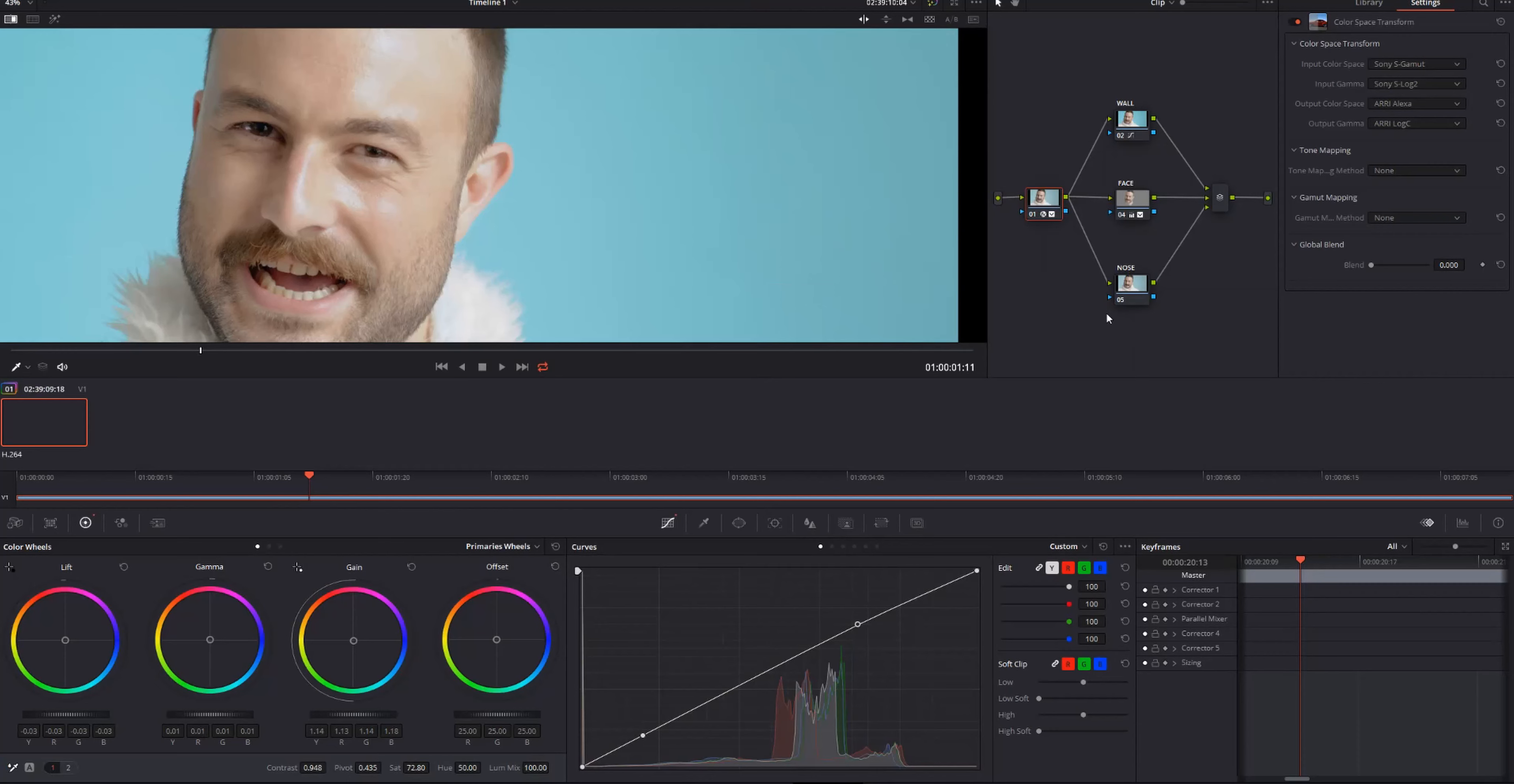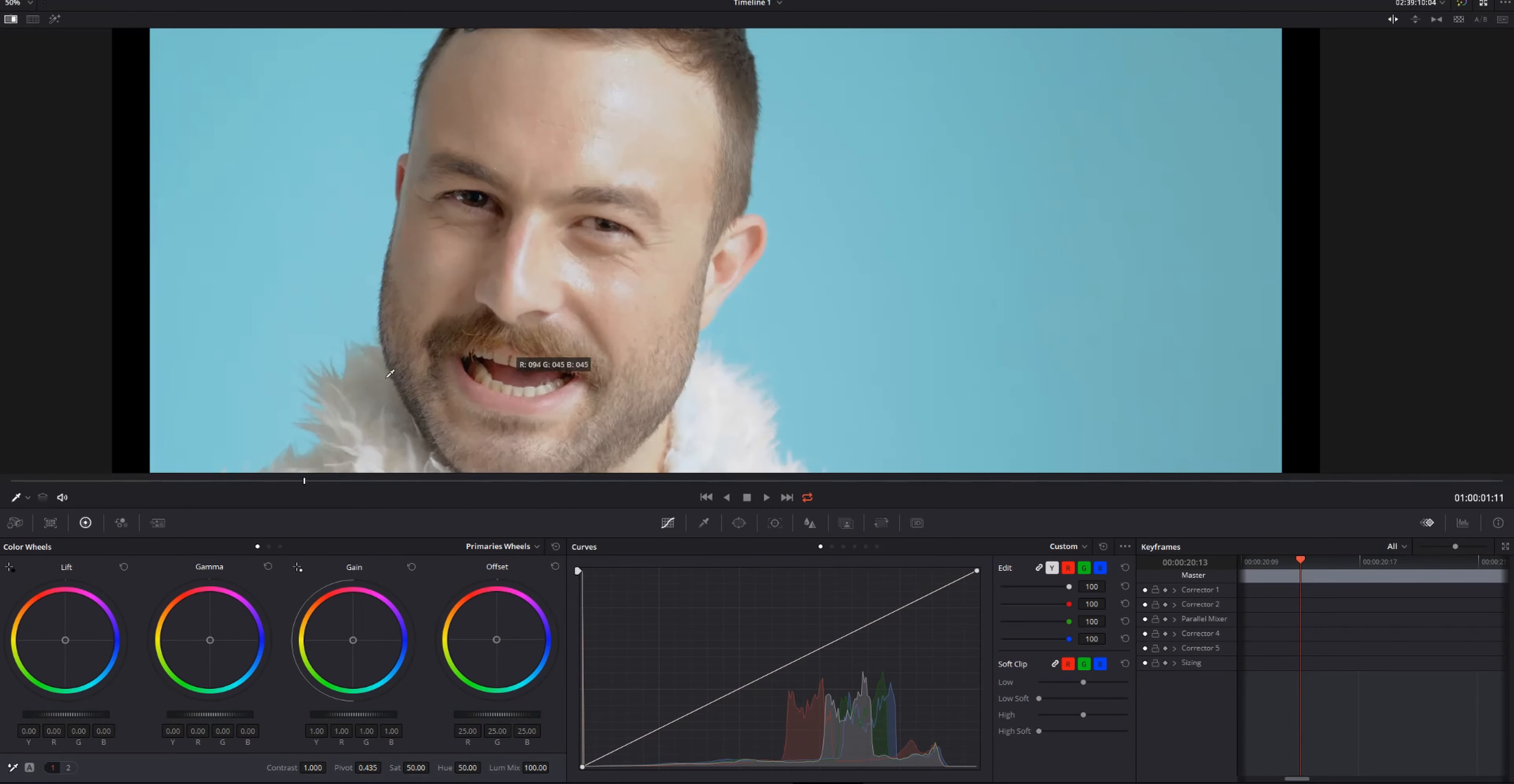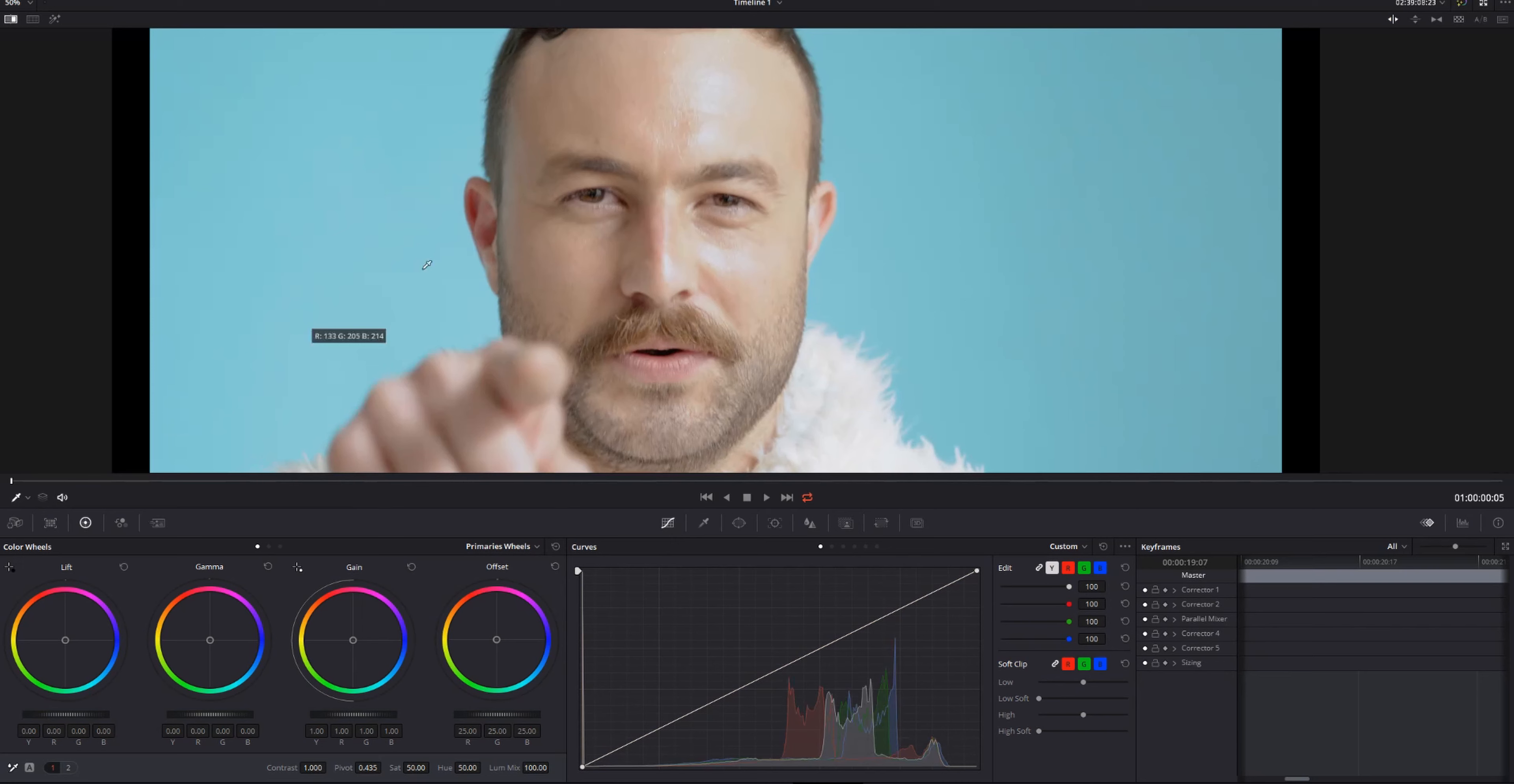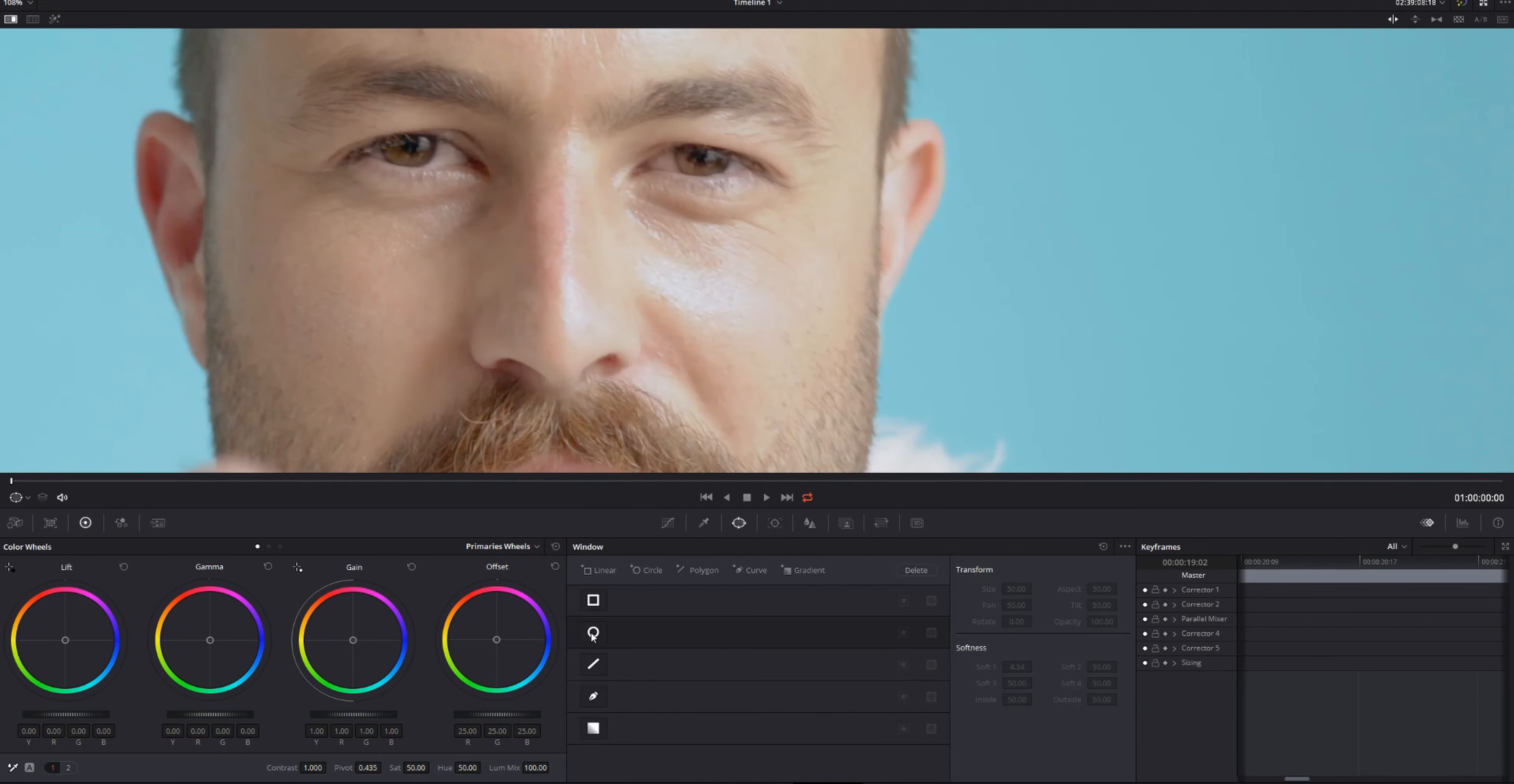Just a couple more things to help sell the image. With our nose node, we're going to see if we can get rid of this red mark.